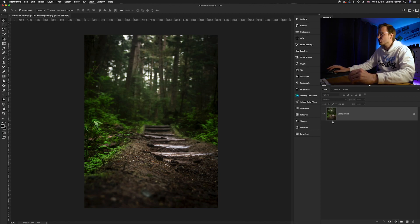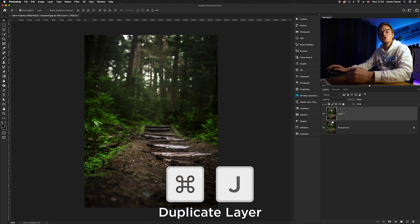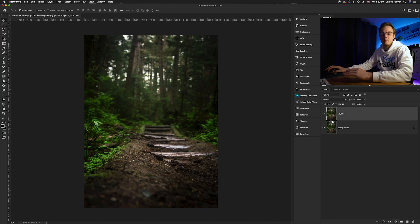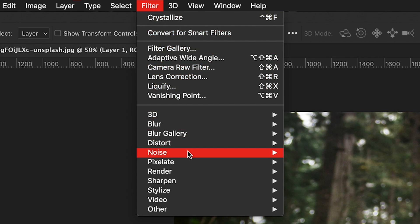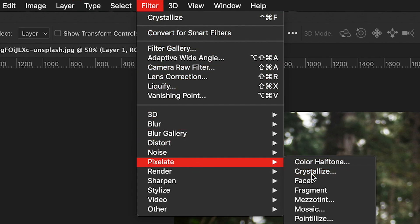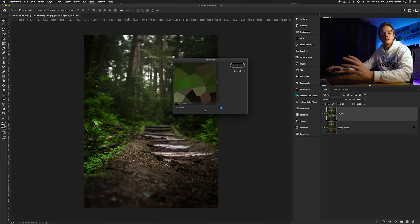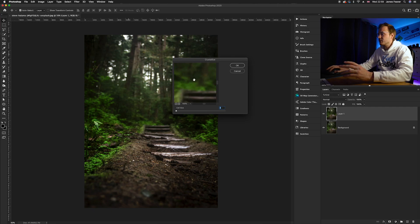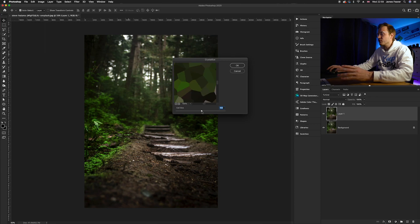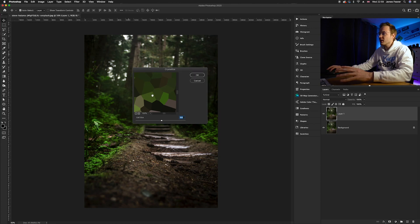The first thing you want to do is press Command J on the keyboard to duplicate the background layer, so we don't affect the background layer beneath it. Once you've done that, go to Filter, then Pixelate, and then Crystallize. Crystallize creates crystal shapes from pixels within the photo. If you have it very small, there isn't much of an effect, but if you increase the size to around 150, the crystals in the photo become really large, and you can actually create samples using the color picker tool.